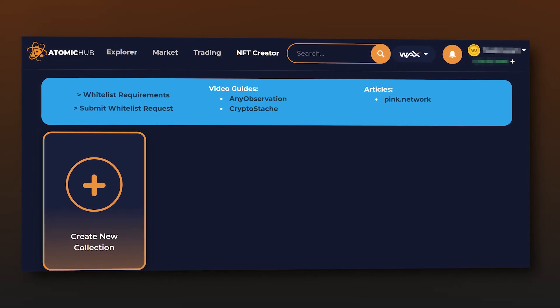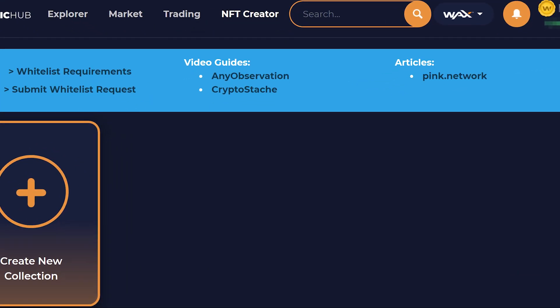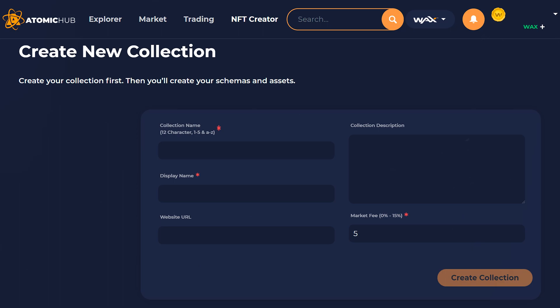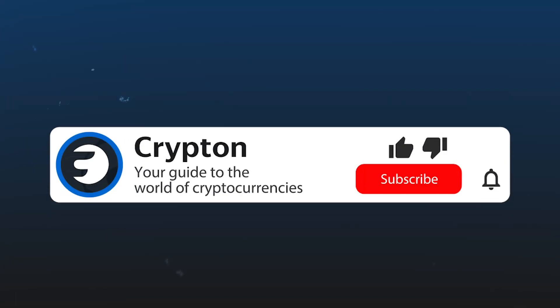Today you will learn how to create your own NFT on the Atomic Hub platform. We will walk you through everything step by step, so after watching this video you will not have any problems with creating an NFT. Subscribe to the Krypton channel and let's get started.